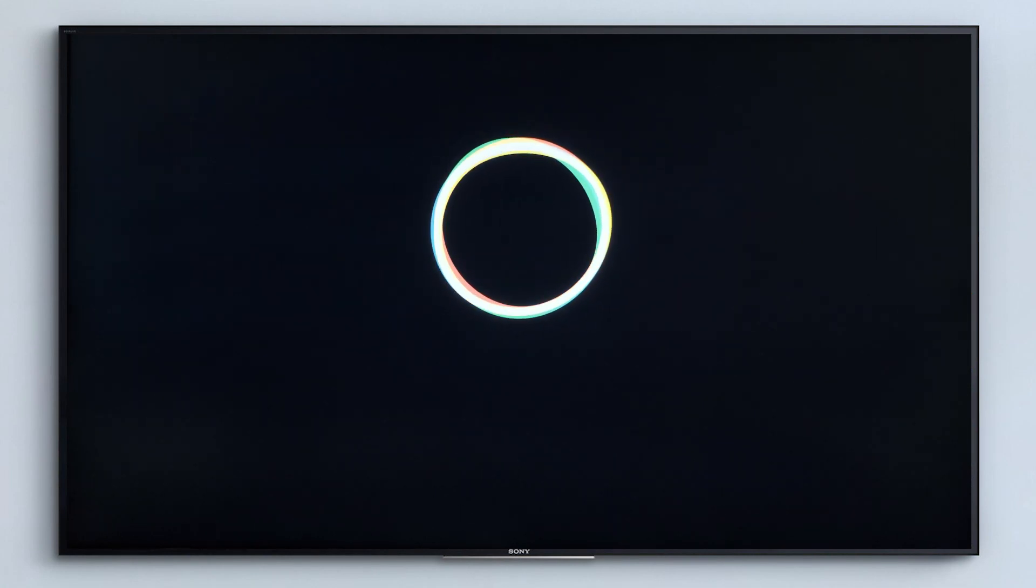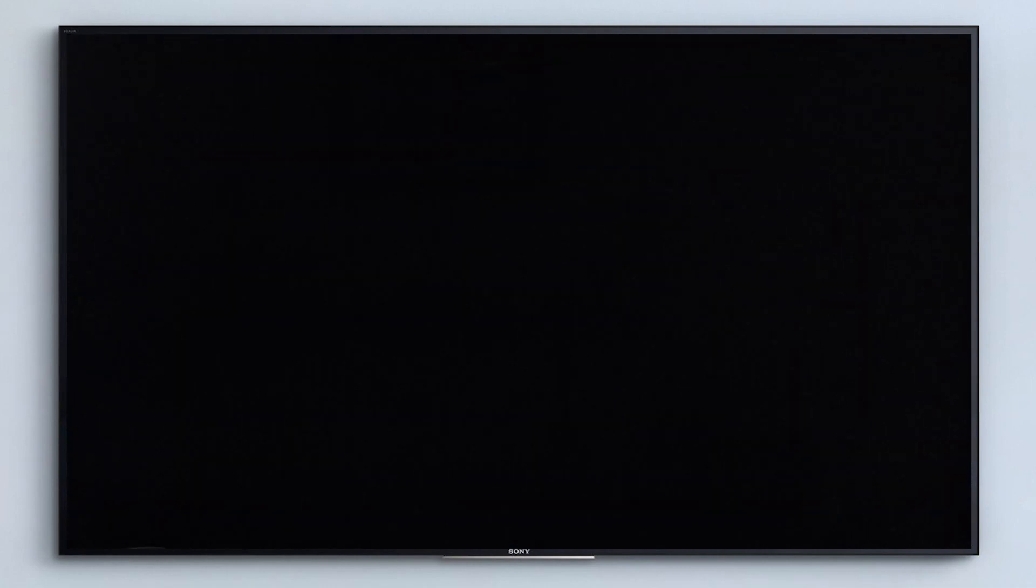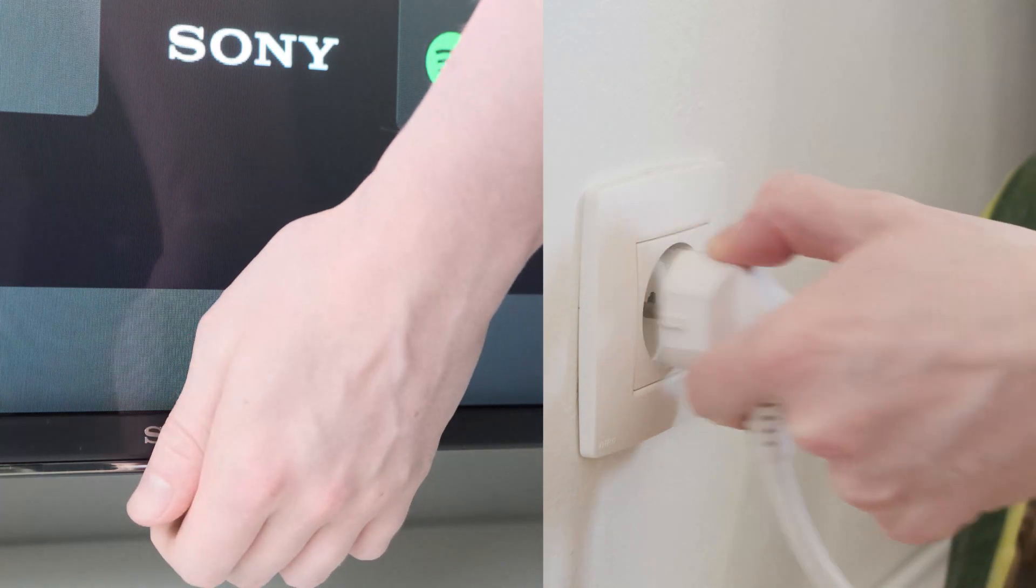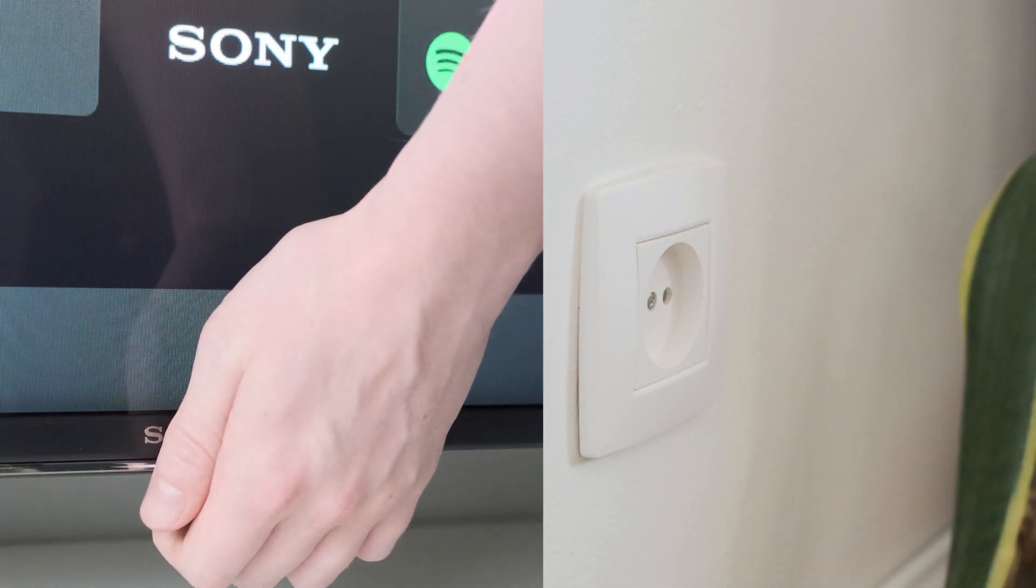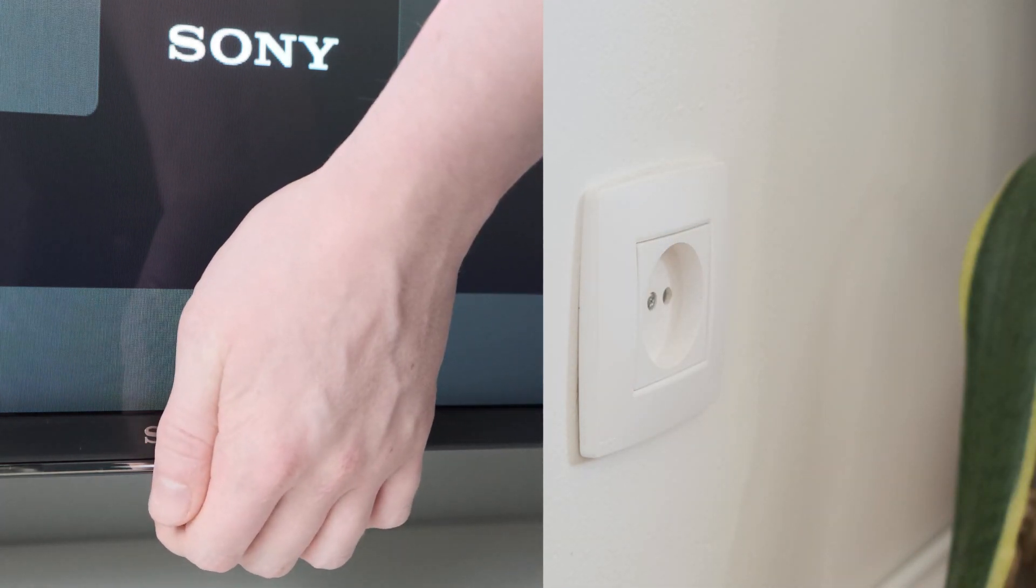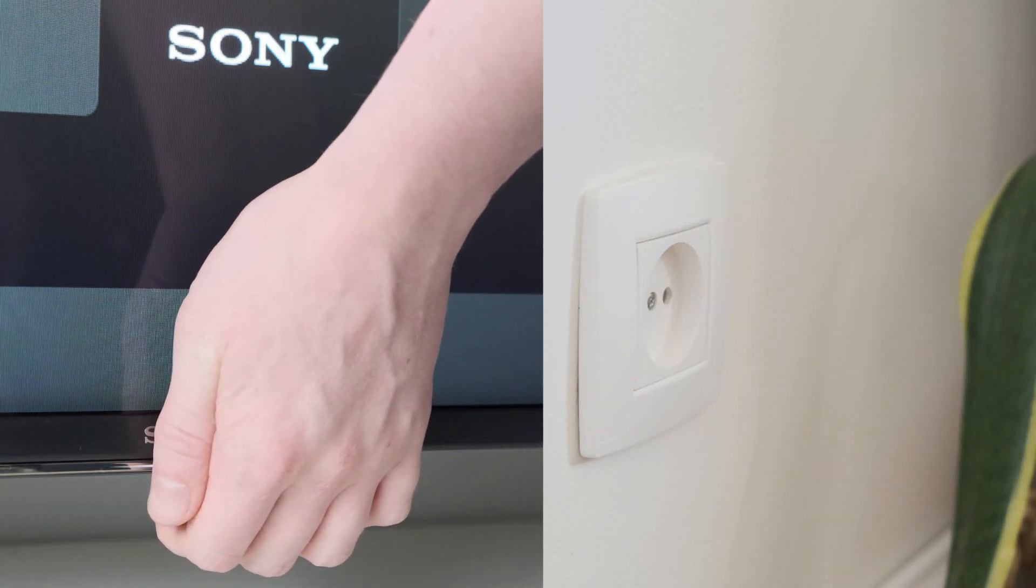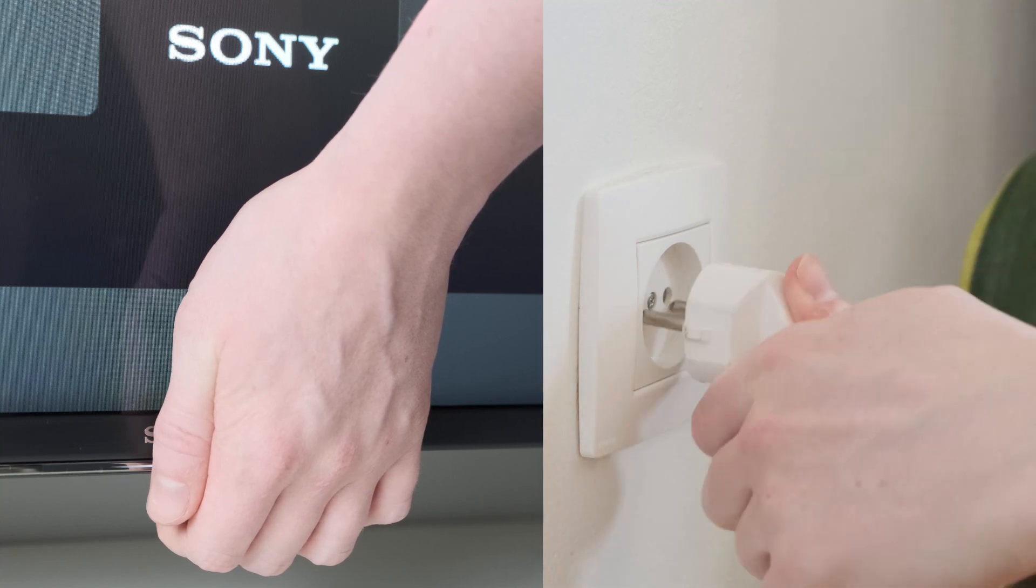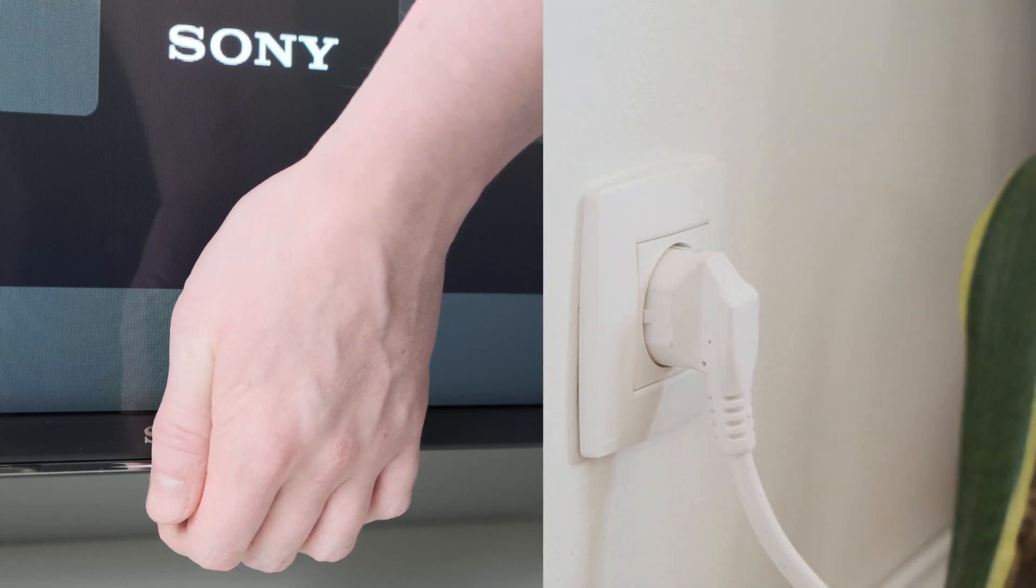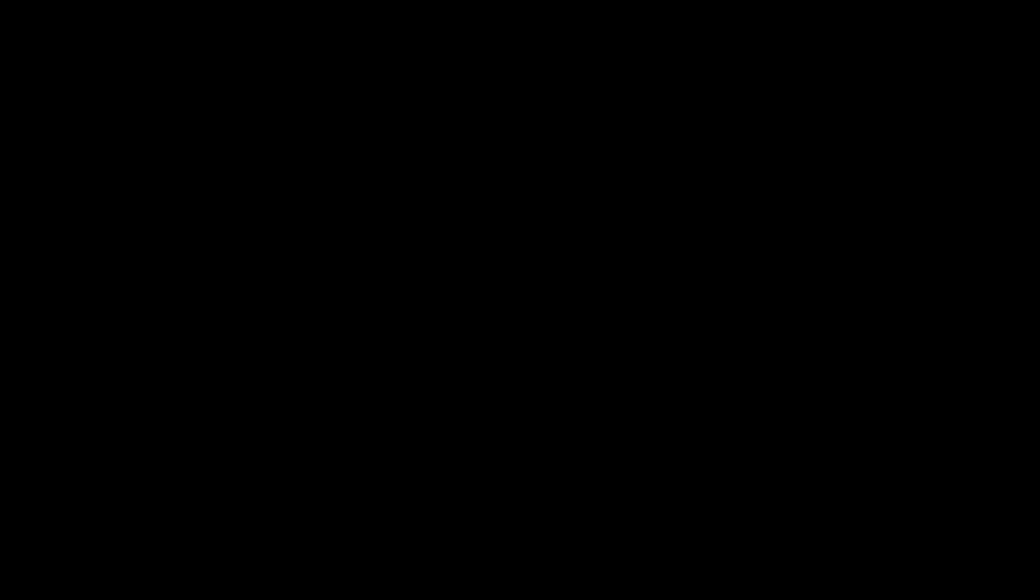Once the erasing procedure is complete, you can then proceed through the setup screen as normal. If your TV has one button instead of three, then the procedure is exactly the same. However, you just need to hold that one button instead of all three.